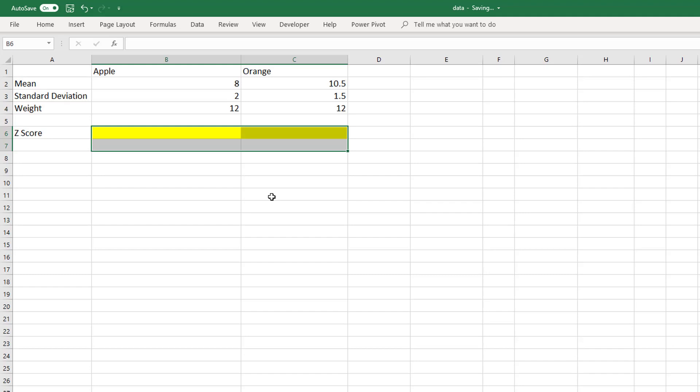Using standard deviation to compare data with different units is called standardizing. By standardizing data, you are calculating the z-score. Standardized values have no units and hence allow you to compare apples with oranges.